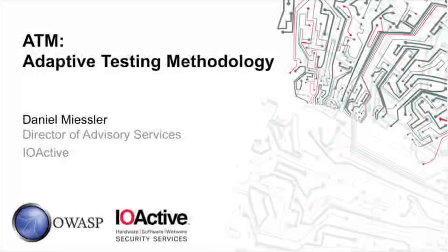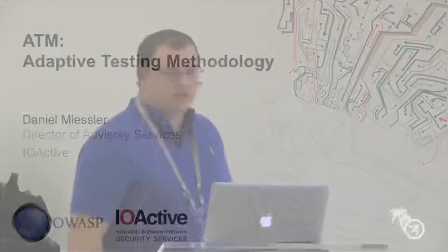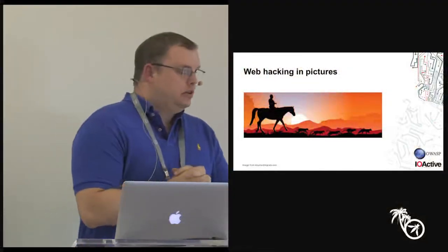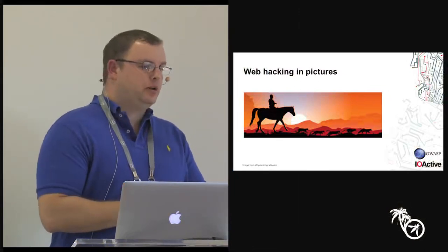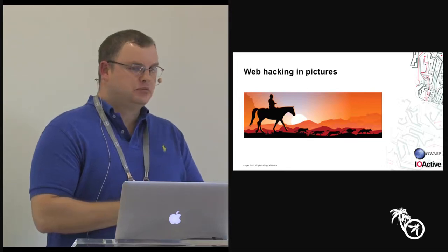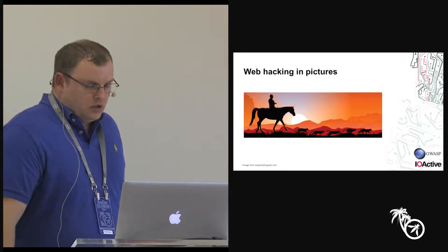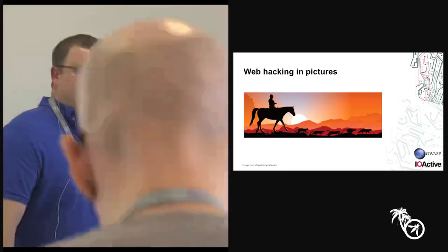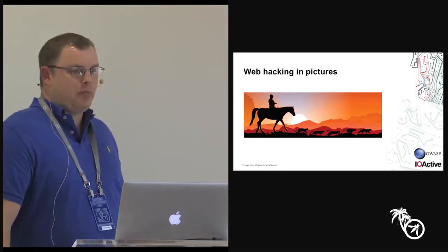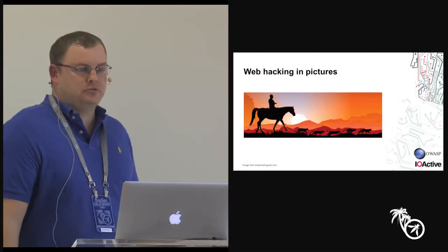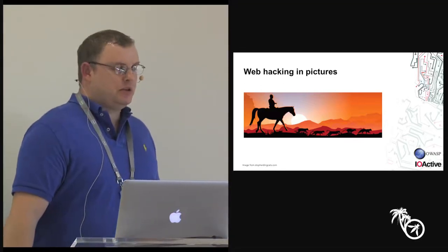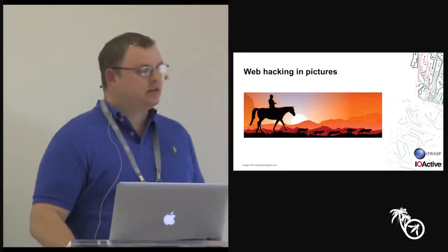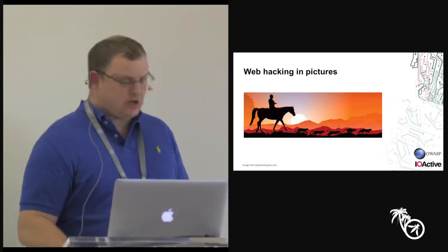We're going to go ahead and get started. My name is Daniel. I am the Director of Advisory Services at IOActive, and I want to talk today about web testing methodologies. So who here has either done web pen testing or managed web pen testers? Have you ever given the same app to different web testers? Has anyone ever got back the exact same results? Sometimes similar results. But it's hard to get the same results because people have different methodologies.